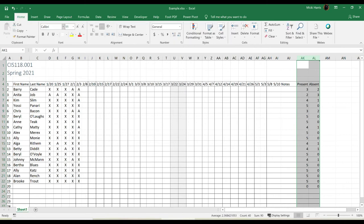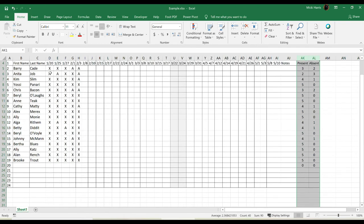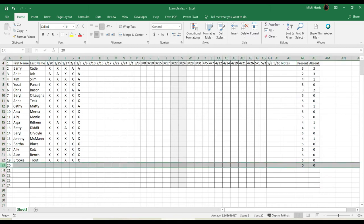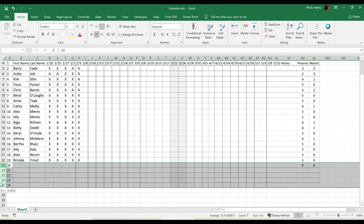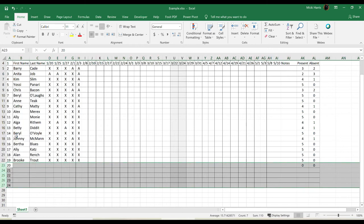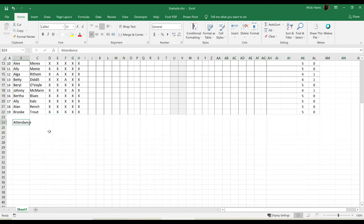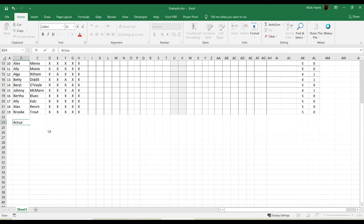I'm going to go ahead and center that information. Now I also want to know how many students I had each day. And since I'm a couple of weeks into the semester, pretty confident I'm not going to have any more students added to the class. So I'm going to go ahead and delete these extra rows that I have. I'm just going to scroll down, and I'm going to type in actual attendance.